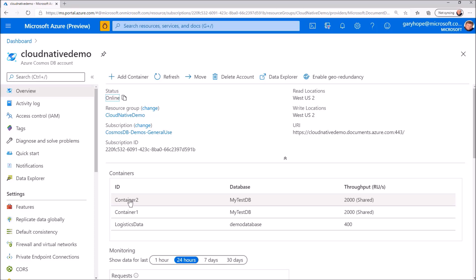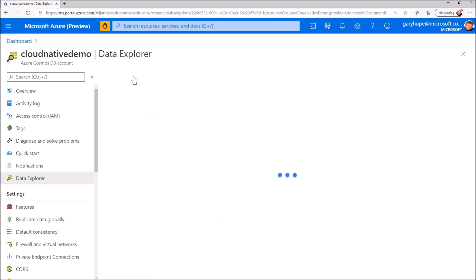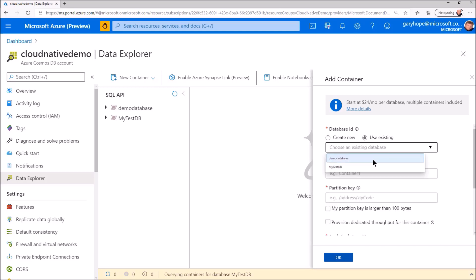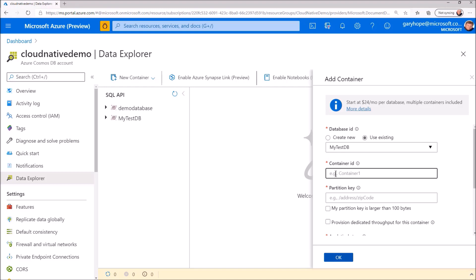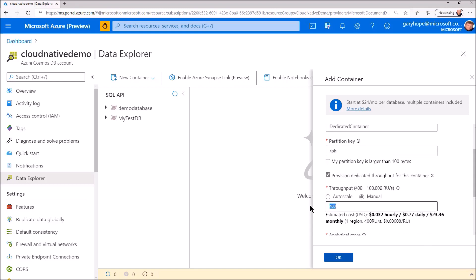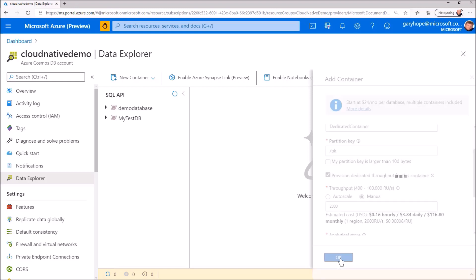But what happens if I have specific throughput requirements for part of my application data? No problem. We can create a container for that data with dedicated throughput at the container level within the same database. I choose our existing database. Let's call this container dedicated container and specify partition key as we did before. However, now I'm going to select that we want to provision dedicated throughput and specify the amount of throughput required.